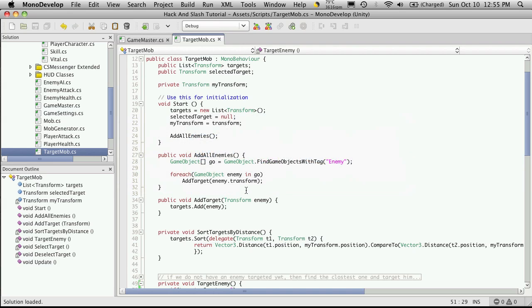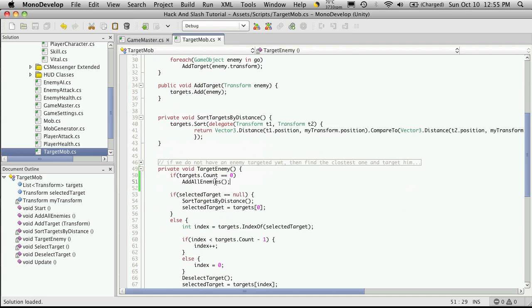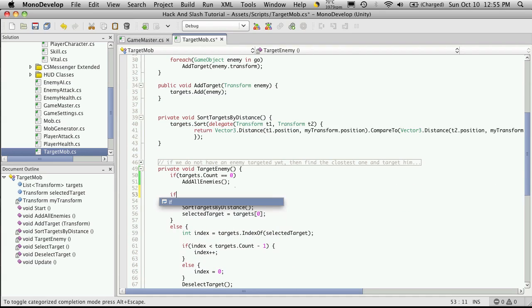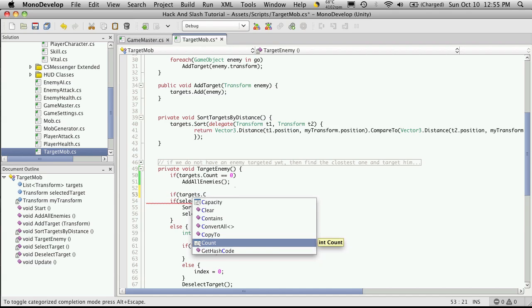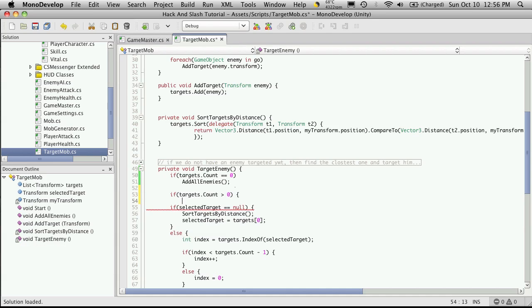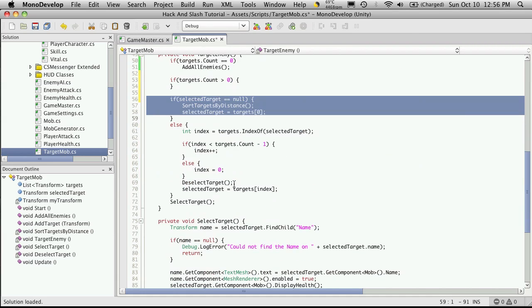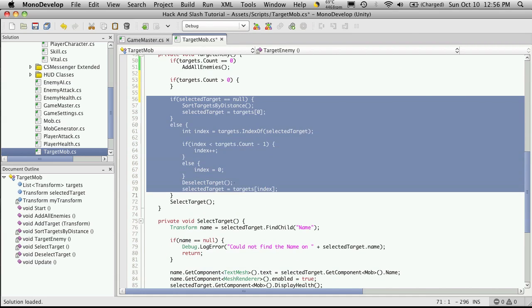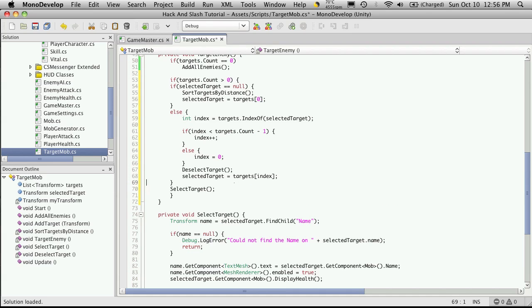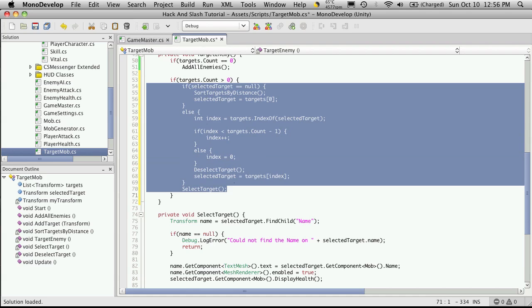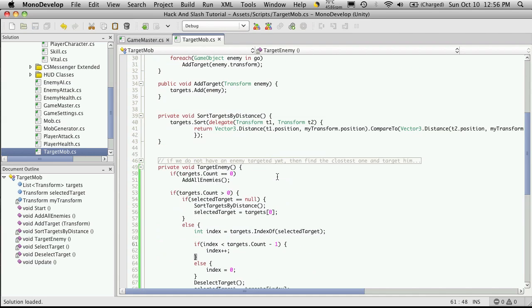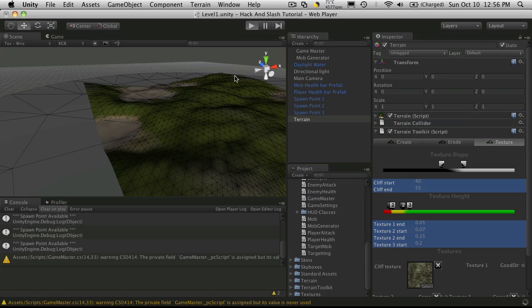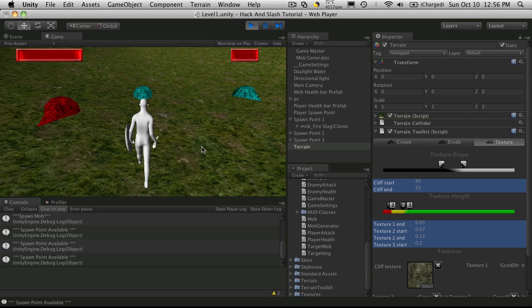One quick optimization I'm going to do while I'm here is I'm going to check to see if I actually have any targets. So targets.count, and if it's greater than zero, then I'll perform the selecting of a mob. So I'll just cut all that out. There's no point in going through all this code if we actually don't have any mobs in our array. And let's just start that up. And tab through. Great.